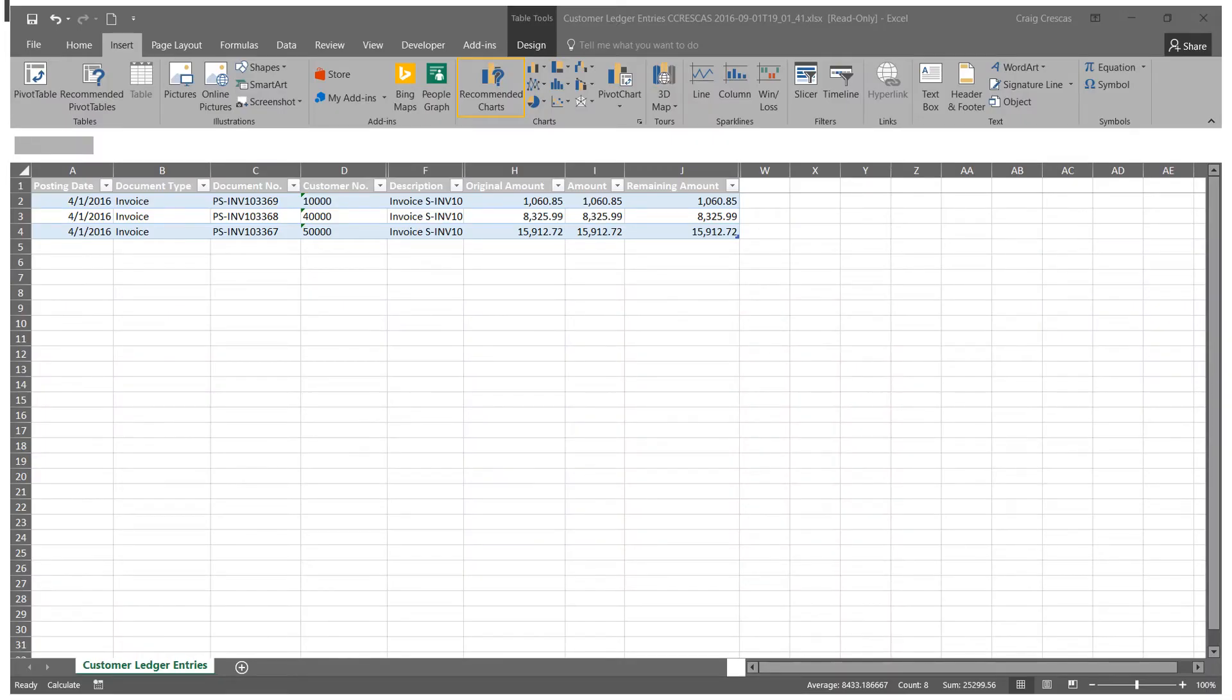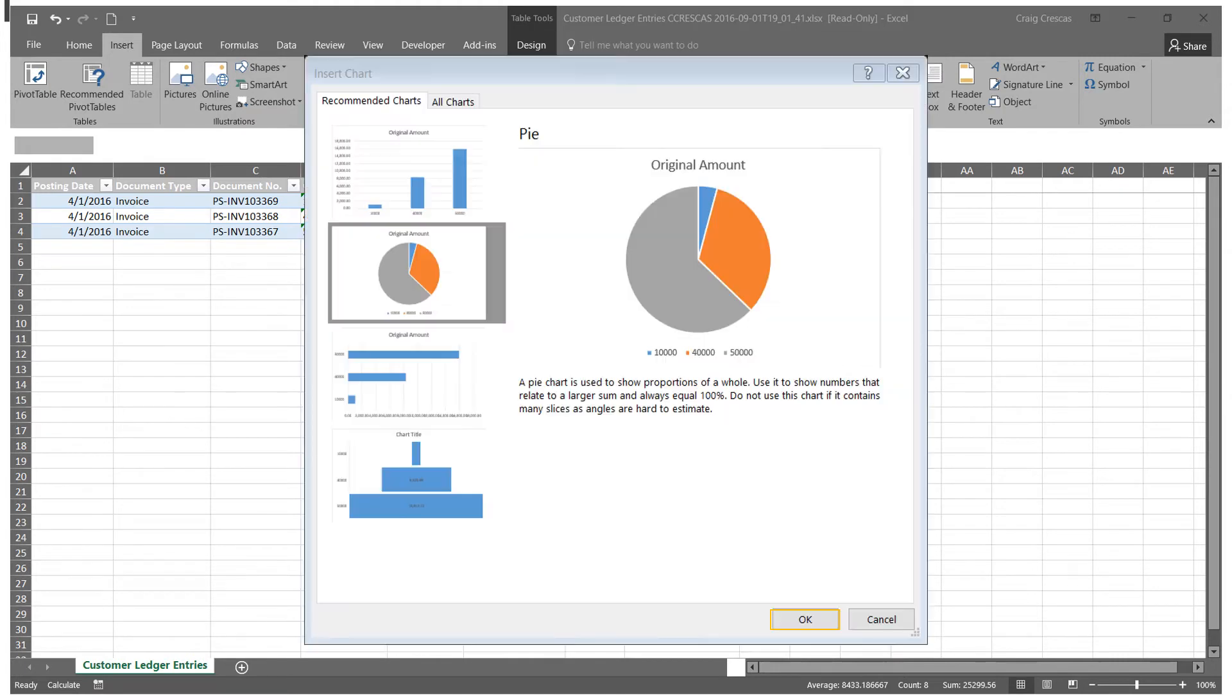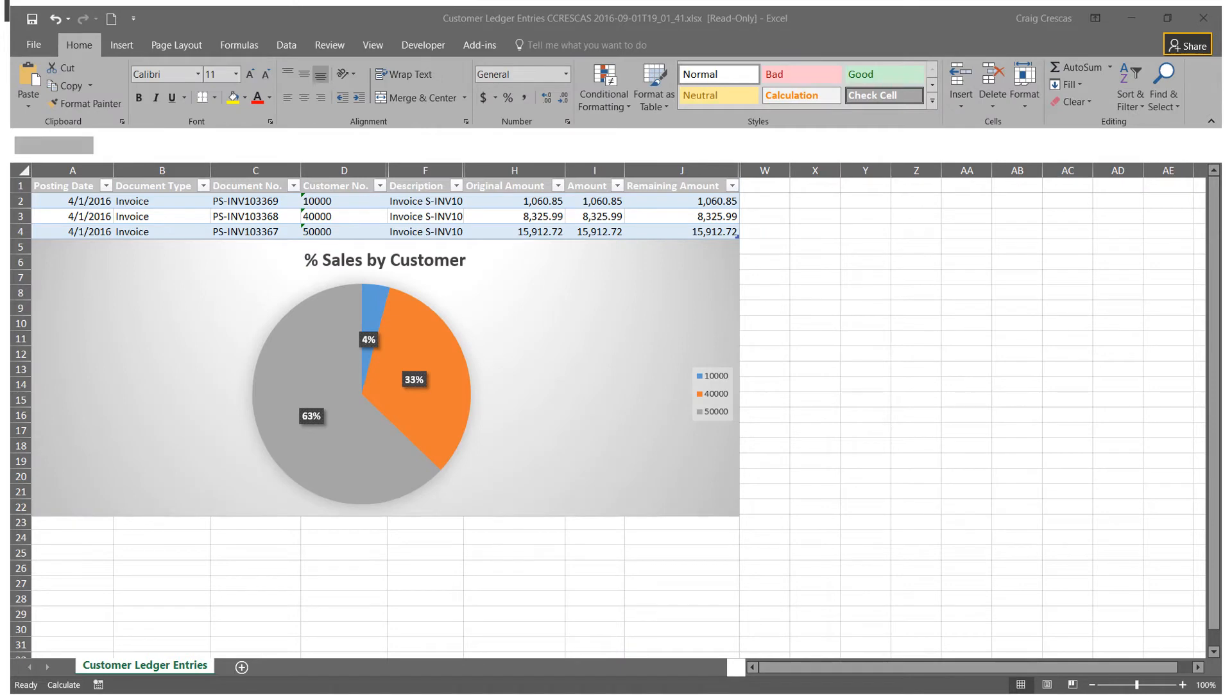Here in Excel, we can take the data produced by Dynamics 365 for financials and turn it into a visual queue. Click on the recommended charts, select the chart style you wish to use and click OK. And now I can take the financial information from Dynamics 365 and present it in a graphical fashion where it's easier to consume and understand.